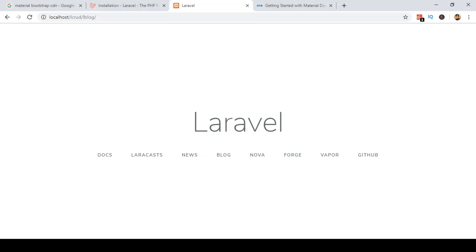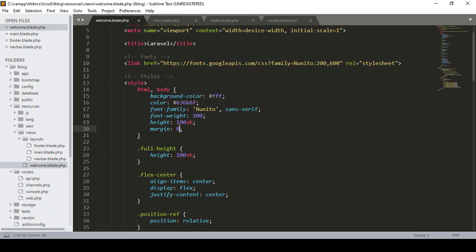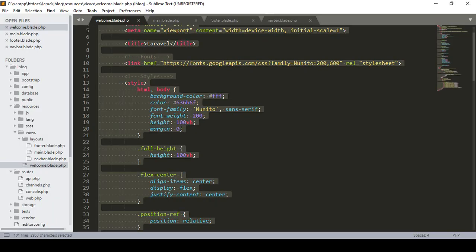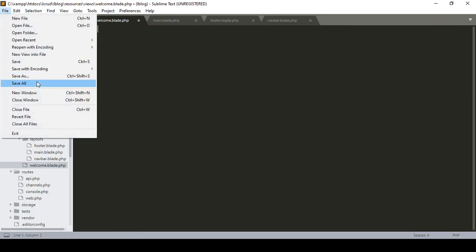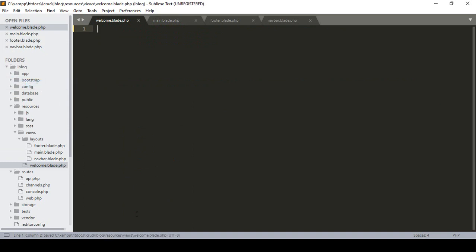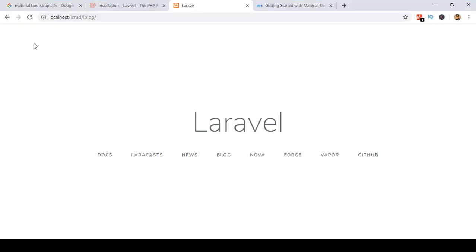Now I want to update it — select all and remove everything from here. Click save all, then refresh. Now you can see it's become blank. So how can we segment all the pages? That is the main core thing you should know.